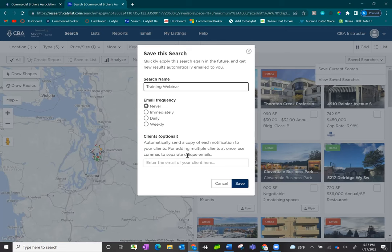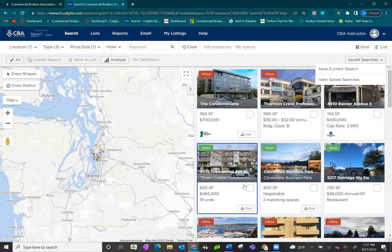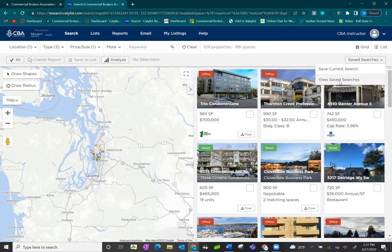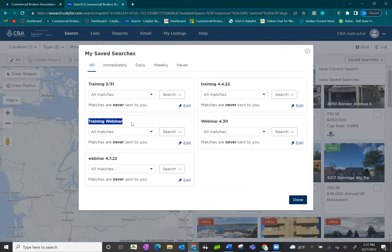Once you have inputted your settings, click on Save. To view your saved searches, to run the search, or edit your email frequencies, click on View Saved Searches. Here you'll see all of the saved searches on my account, and this is the training webinar one that I just created.